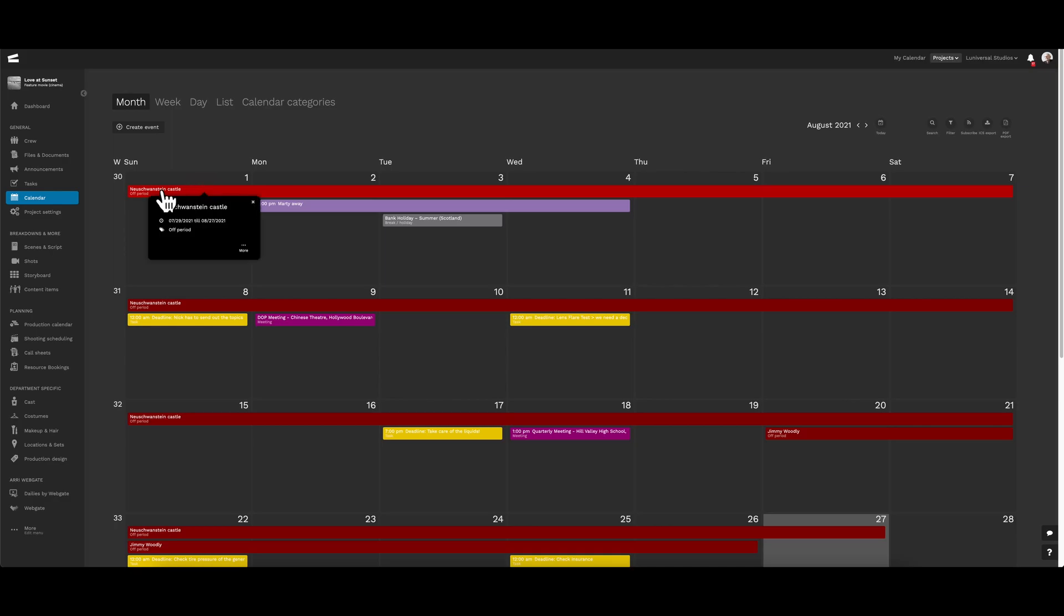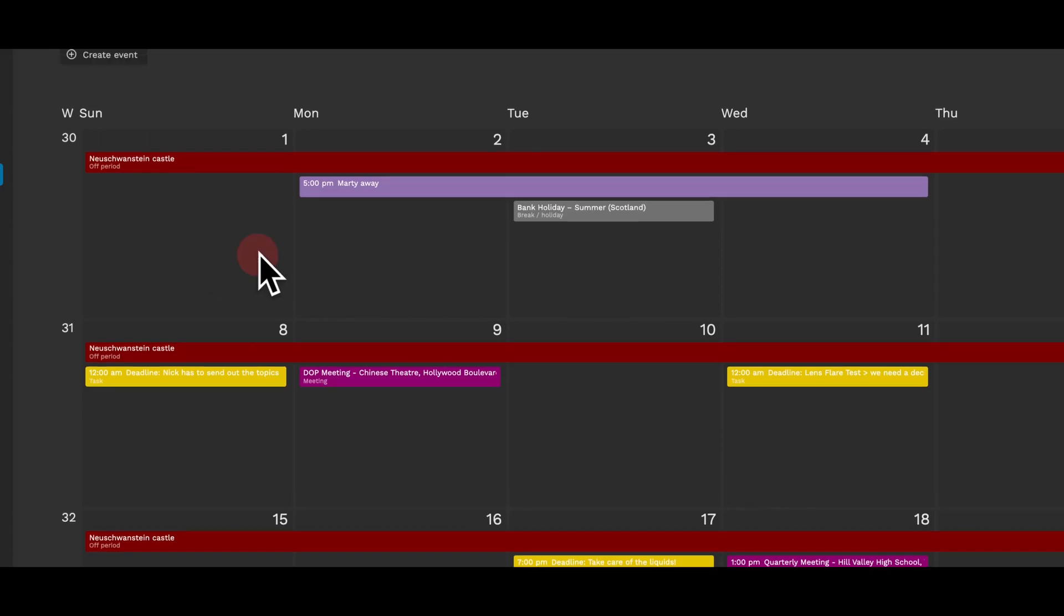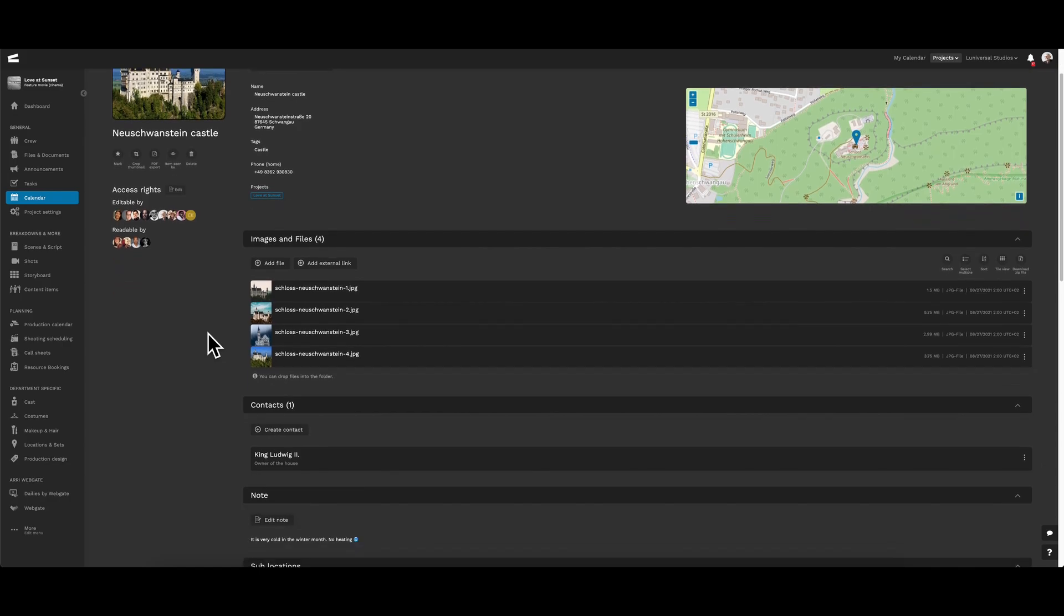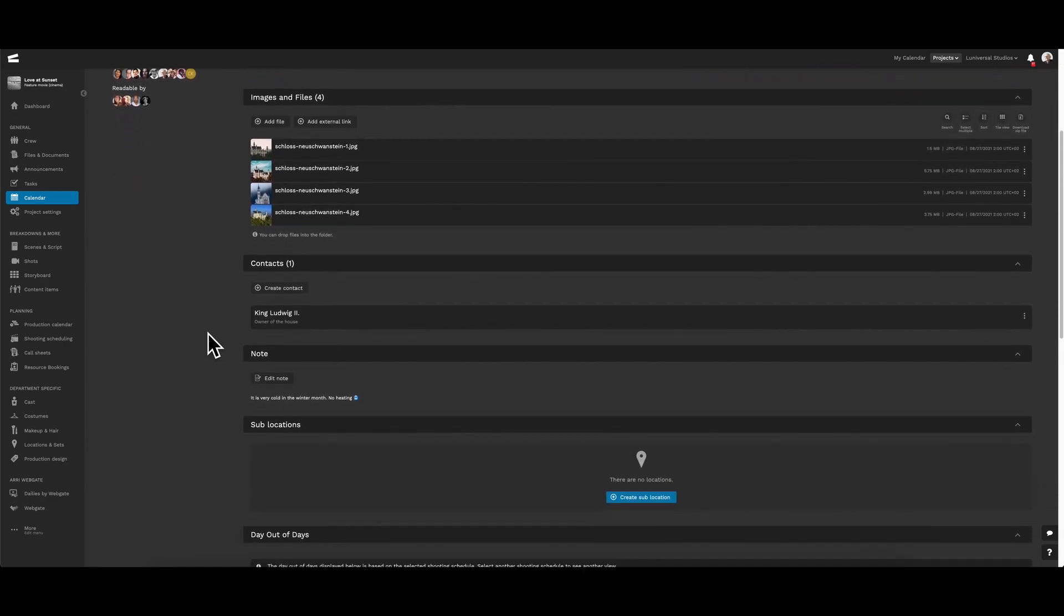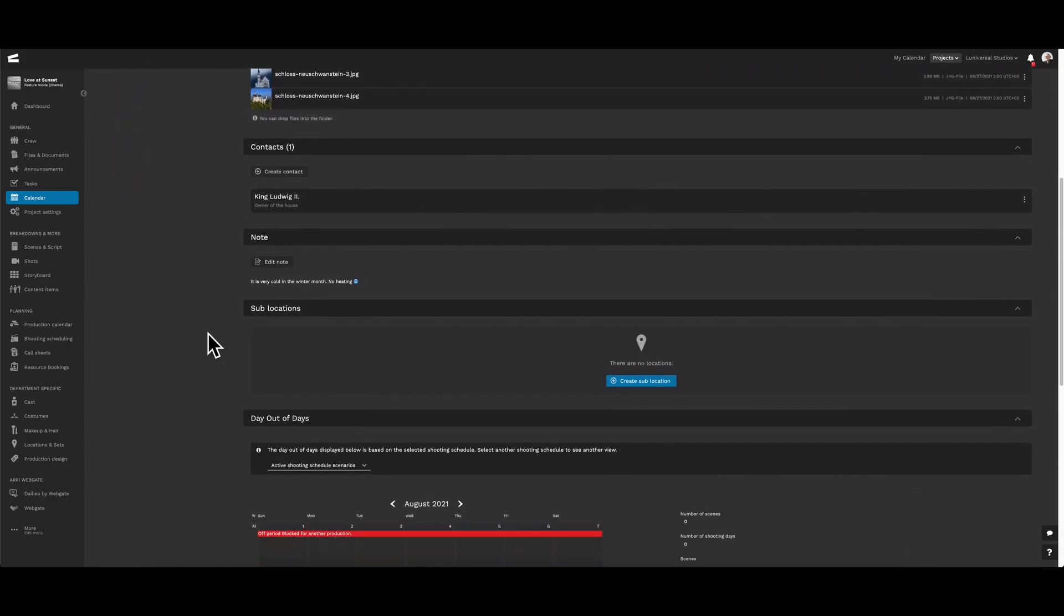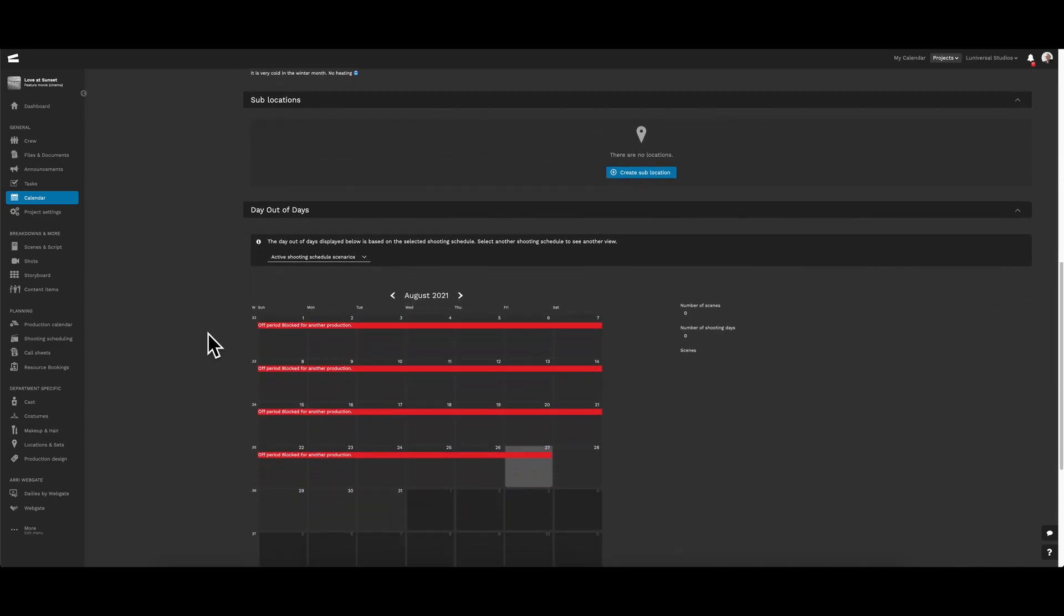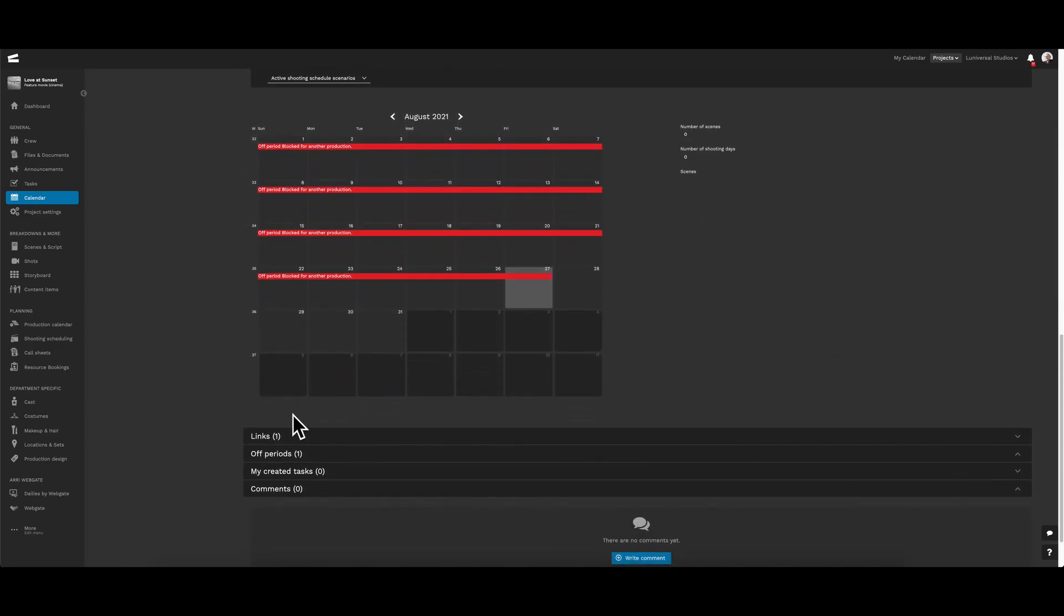For a closer look, right here. As you can see, we're led to the location page without ever leaving the project calendar. Here we can see all the information associated with the specific location, like the address, location on the map, and some images.